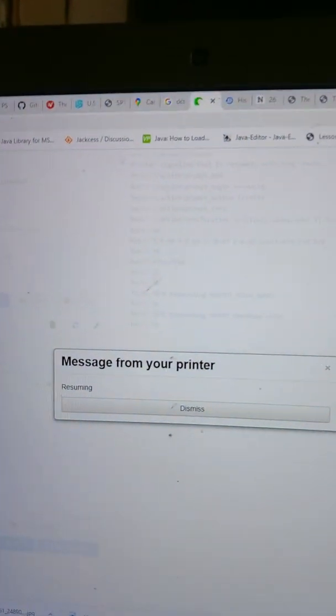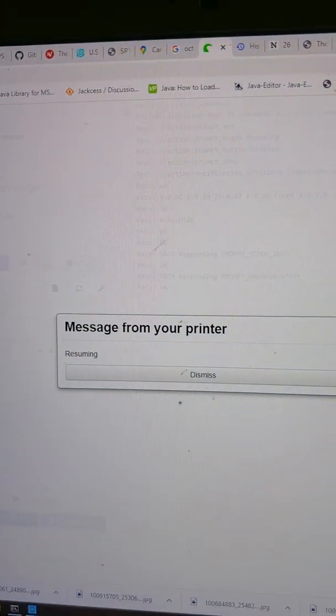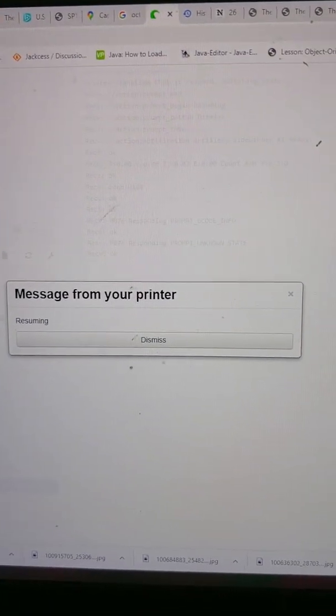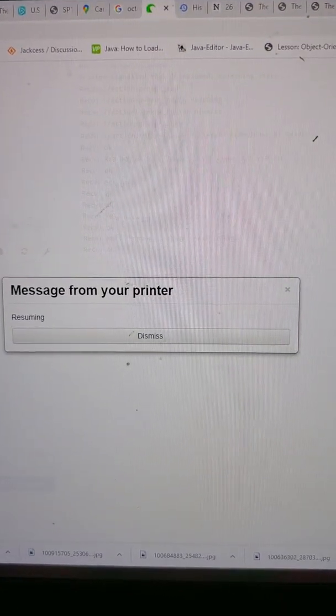And printer is resuming. There it is. Proof of concept. So let's get started.